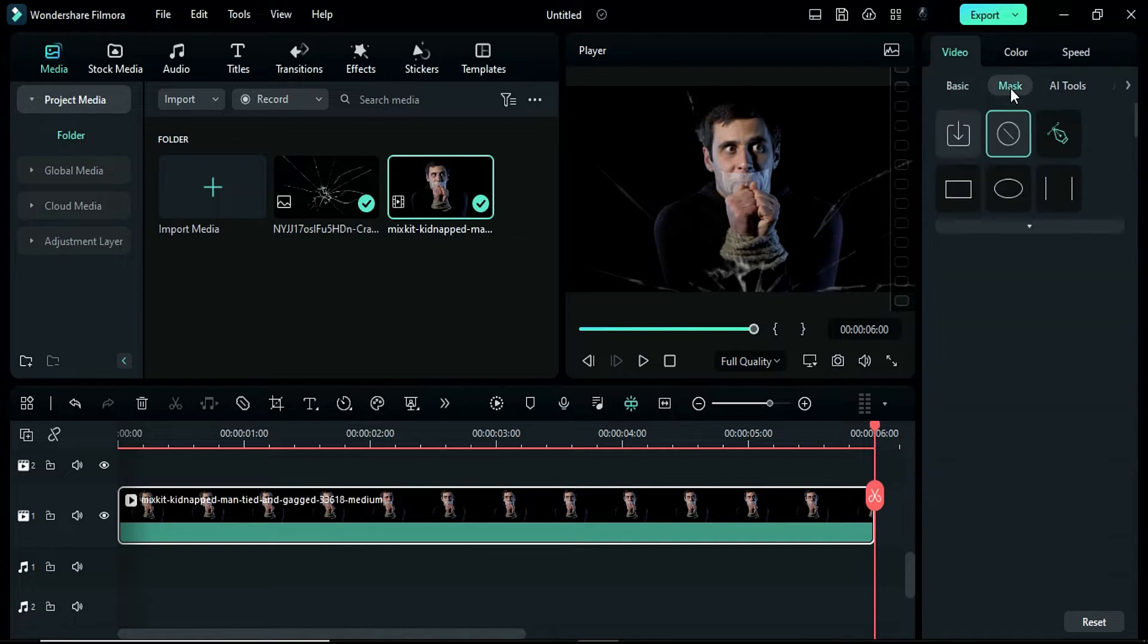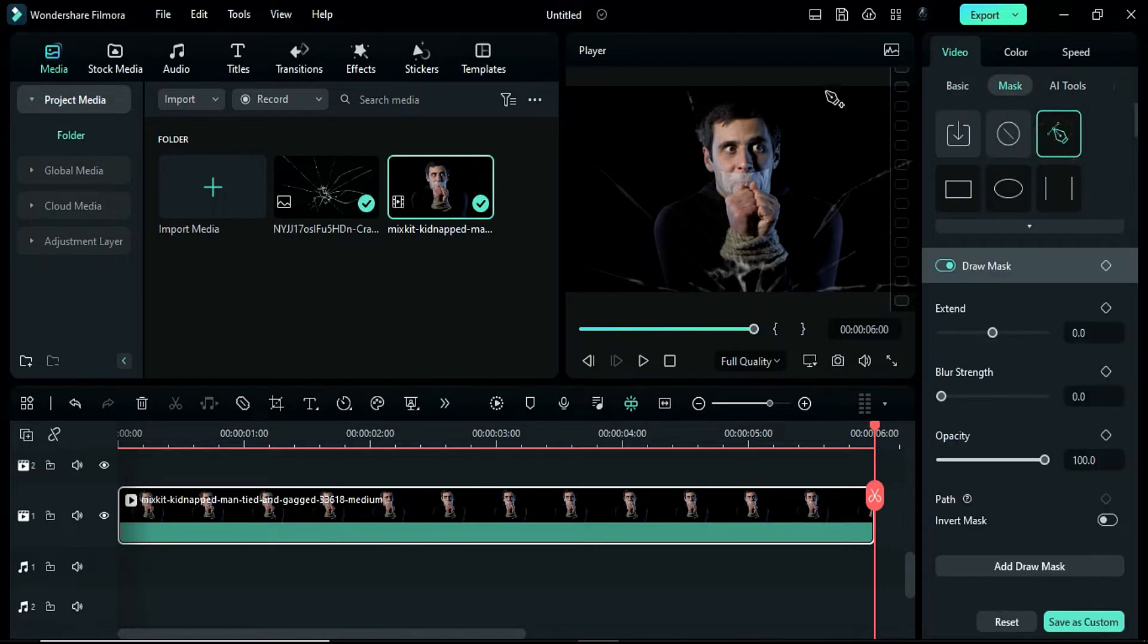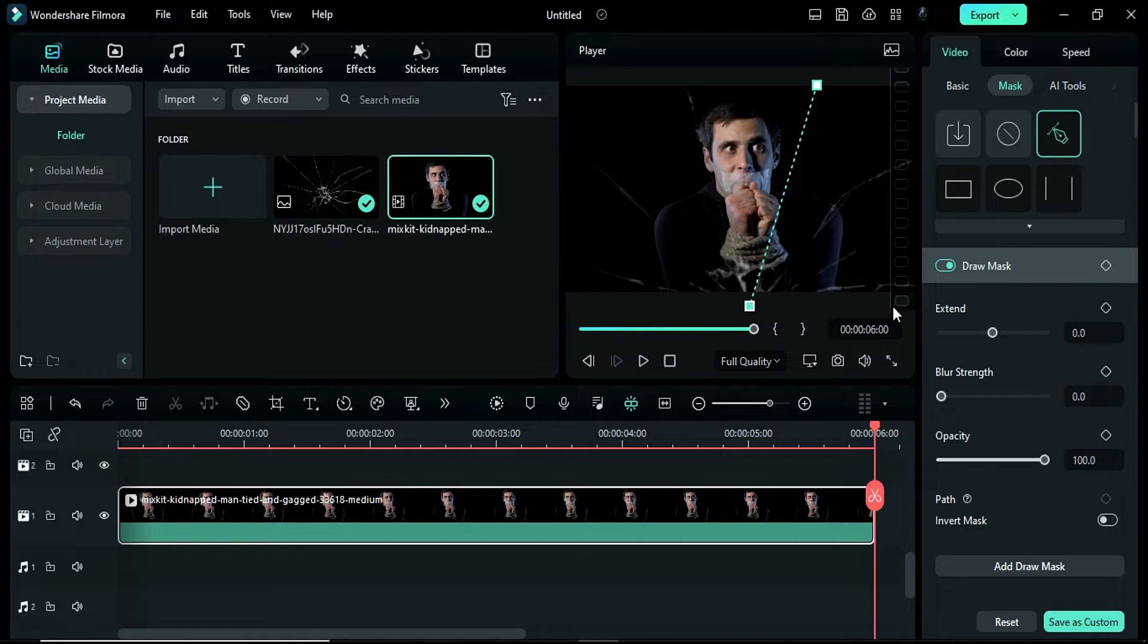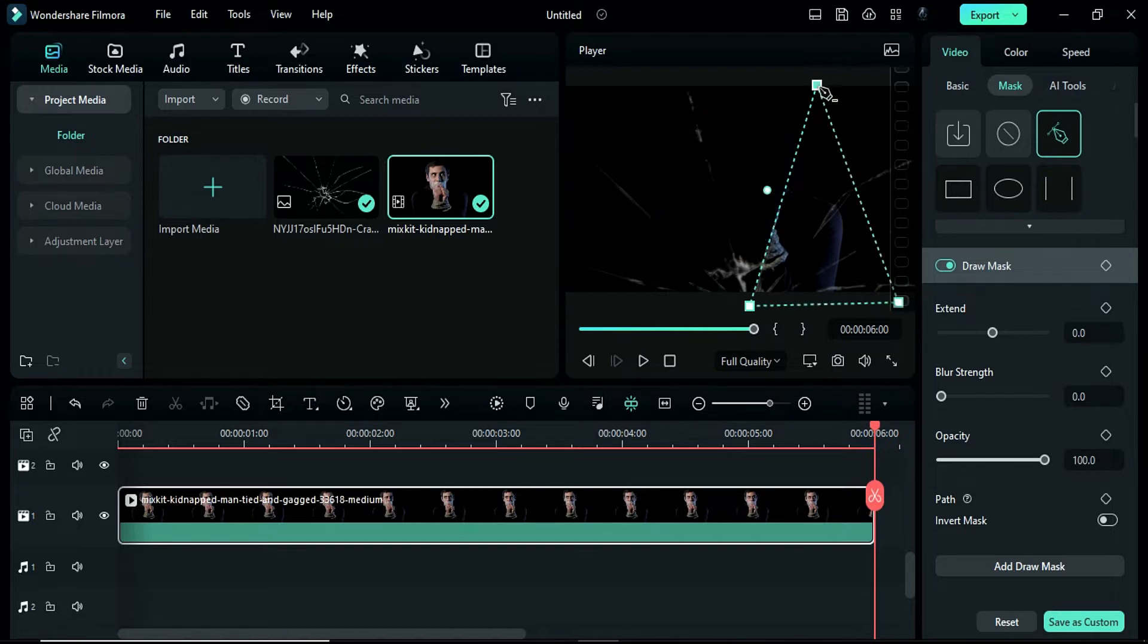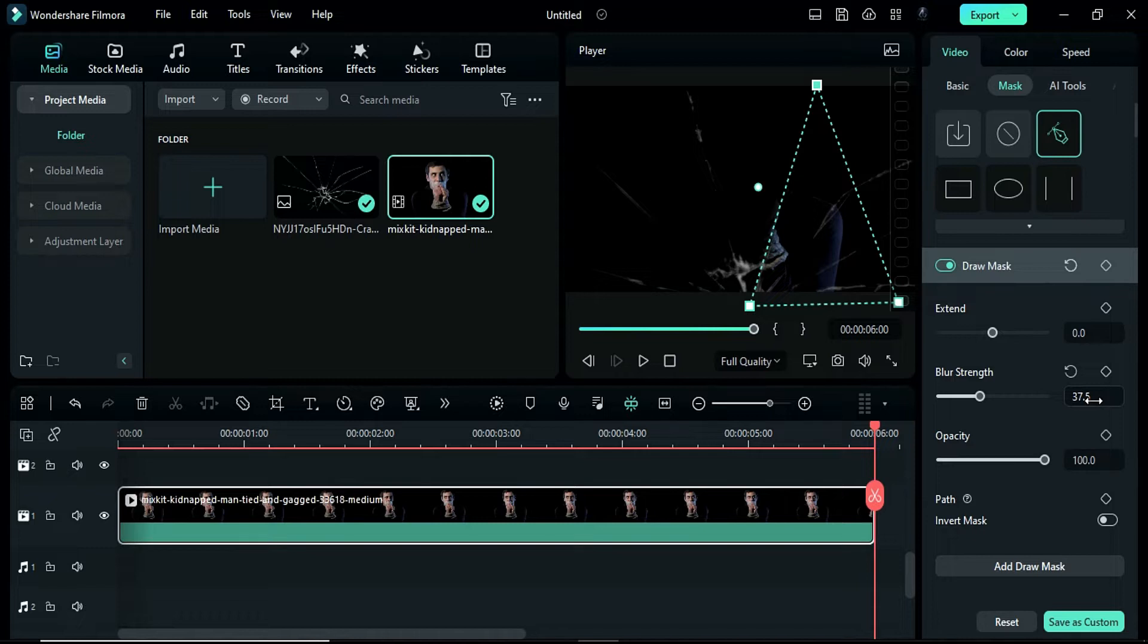Then, select the mask tool and use the pen tool to create a mask from the 4th crack from the right side. Create a triangle shape and change the blur strength to 37.5. Invert the mask.